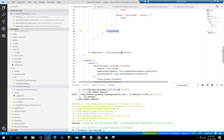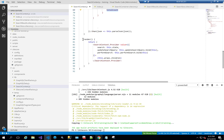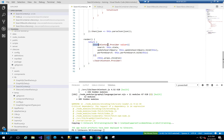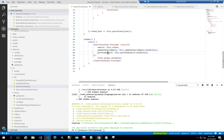The result is then parsed as JSON. The final render function returns SearchContext.Provider with a value of search from this.state, updateSearchQuery bound to updateSearchQuery, performSearch bound to performSearch, and it passes in this.props.children before closing the SearchContext.Provider.